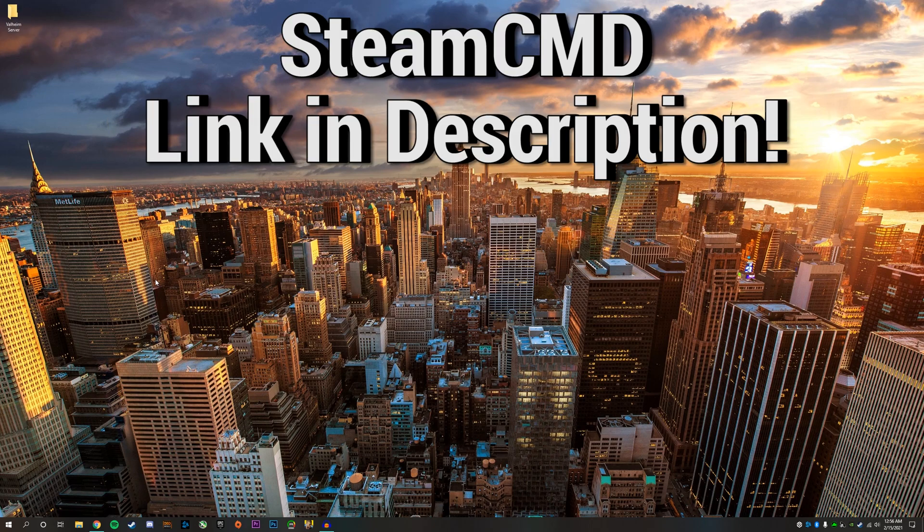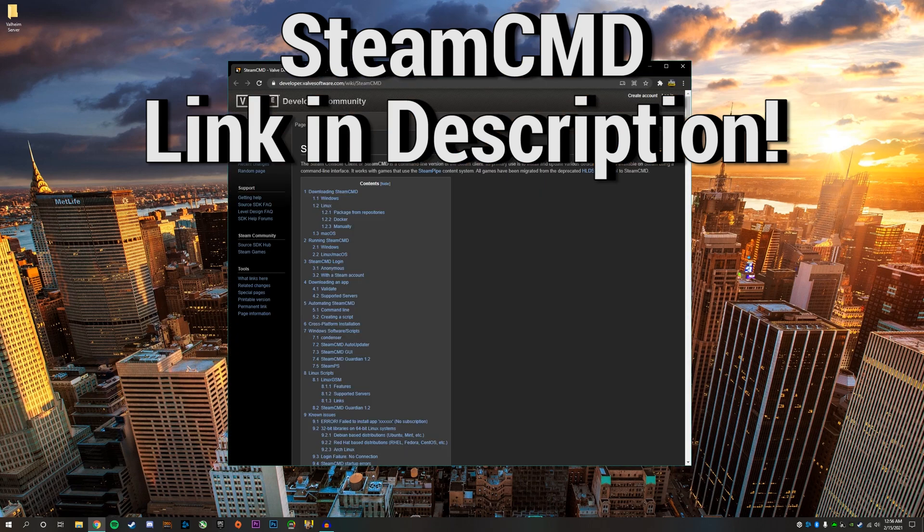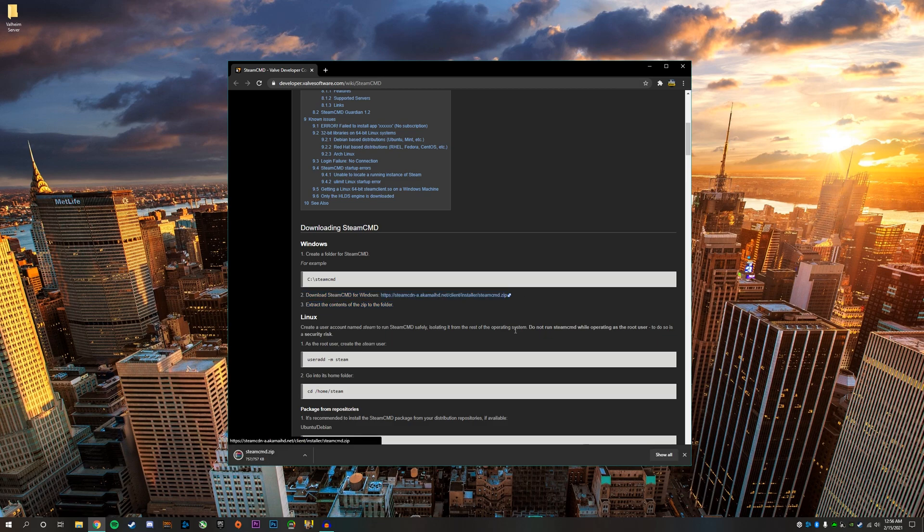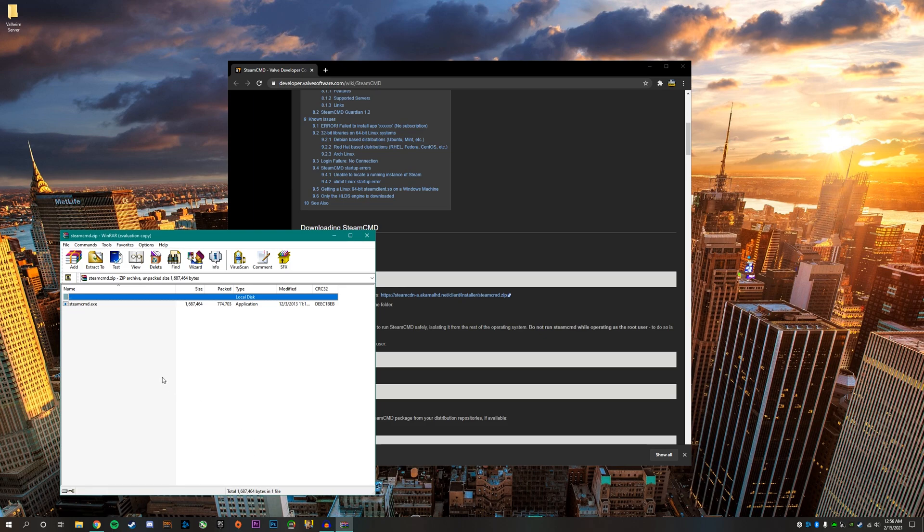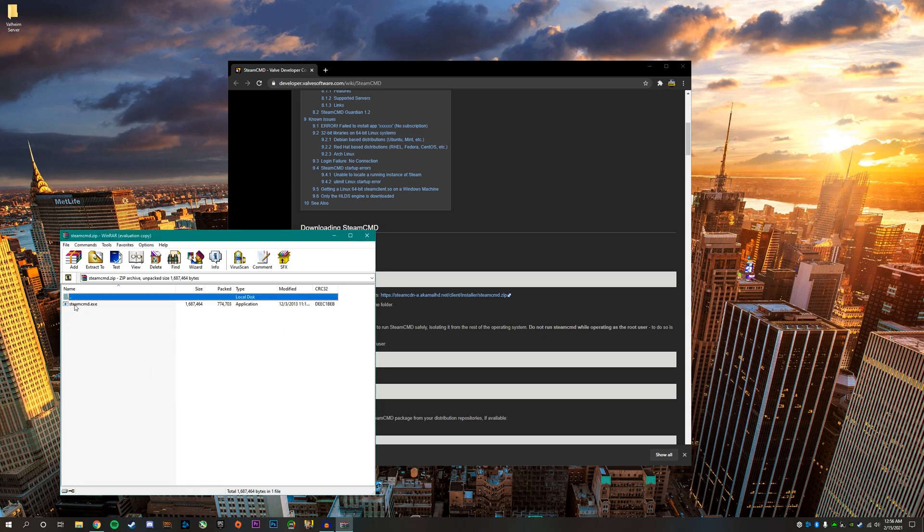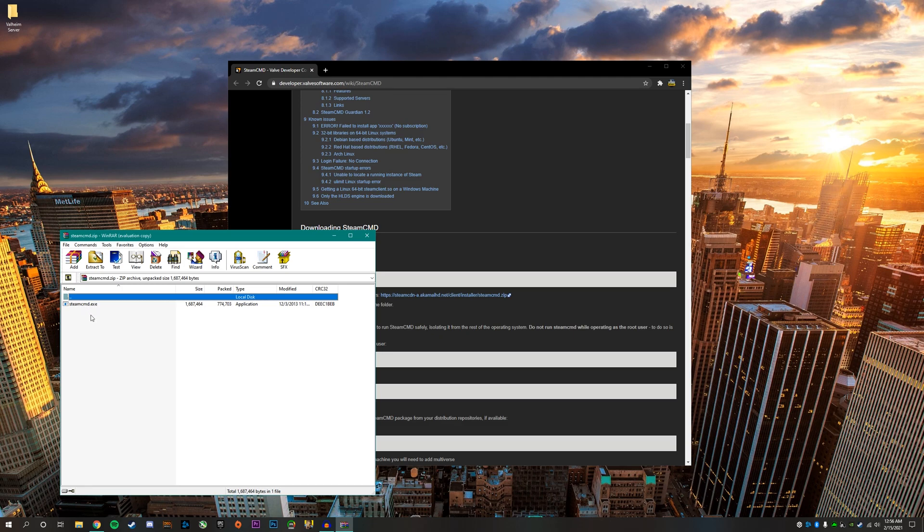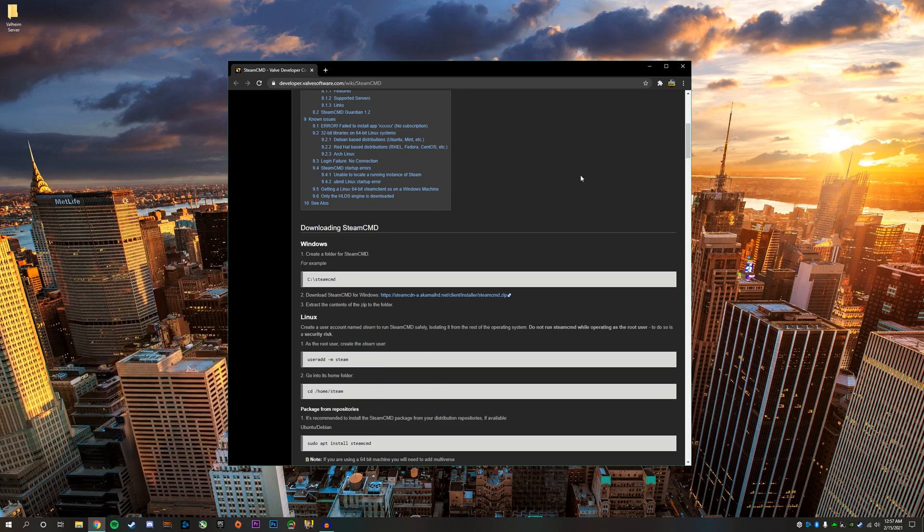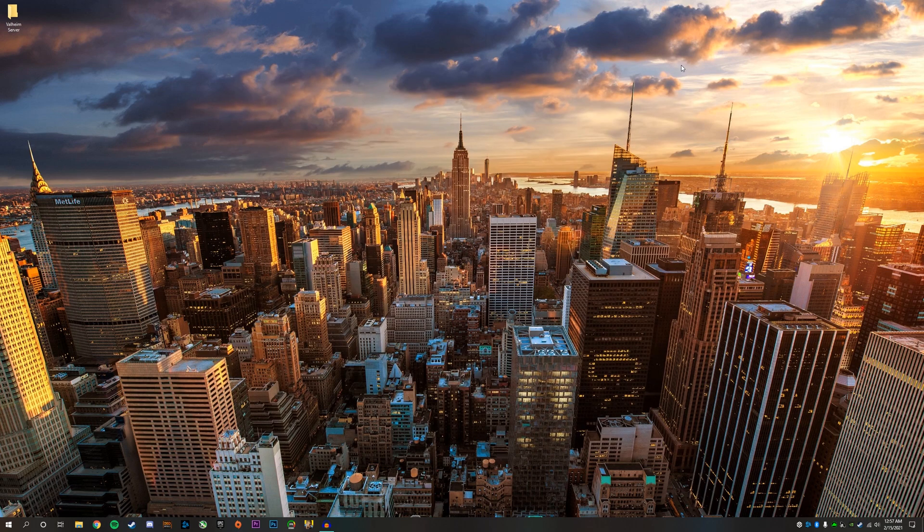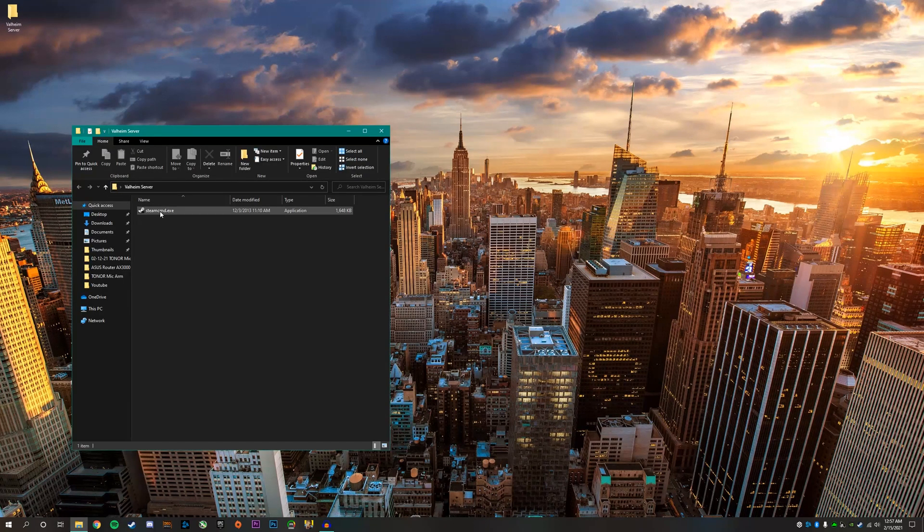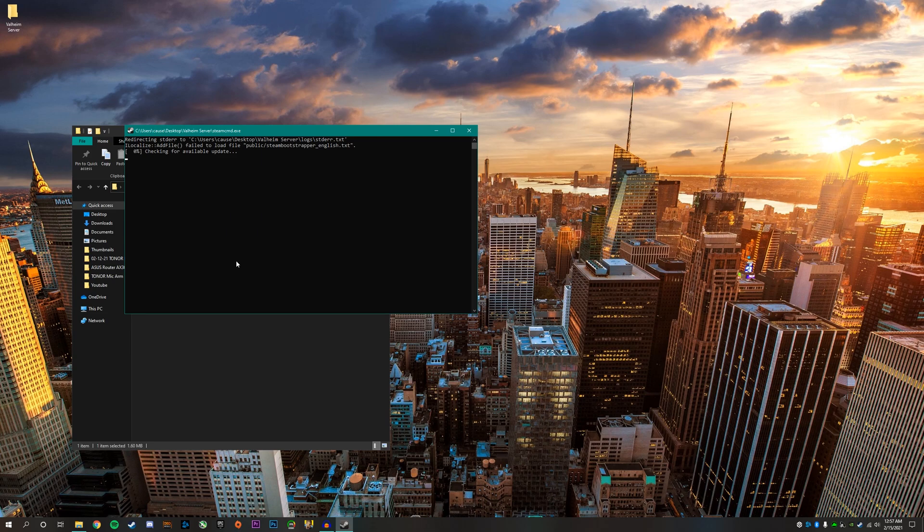Next, go to the Steam CMD website. I'll put a link in the description. Once you get to this page, scroll down a little bit and on step number two, there's a download link to a zip folder. Go ahead and click on that. Once the file has downloaded, click on the zip file. You're going to see a file called steamcmd.exe. Drag this into the Valheim server folder. You can close both of these windows. Then open the Valheim server folder and double click on this file right here.